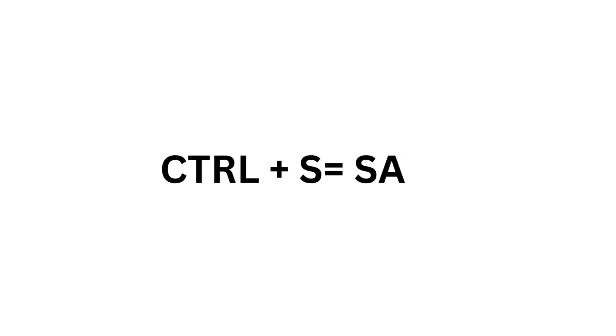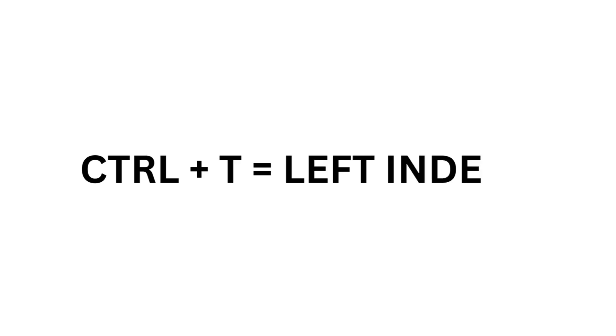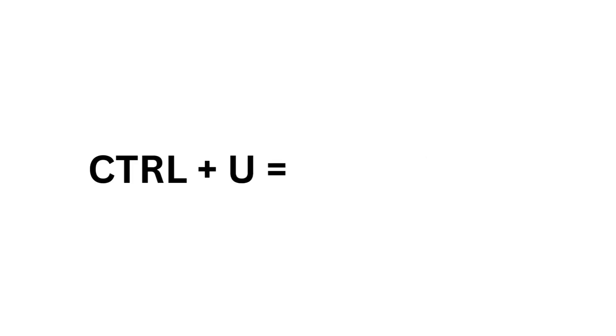Ctrl S equals Save. Ctrl T equals Left Indent. Ctrl U equals Underline.